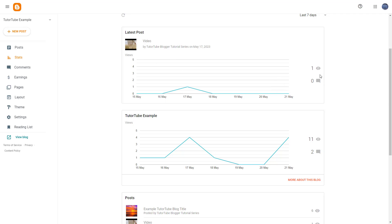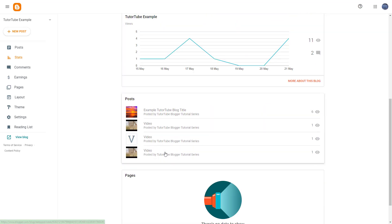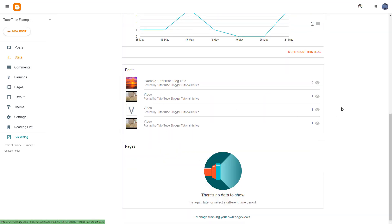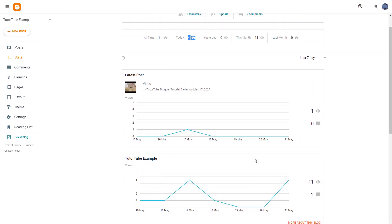For the latest post, you can see how many people have viewed it as well. You can also see your top post with a lot of views right here. And in case there are pages, then you can see the page views as well.